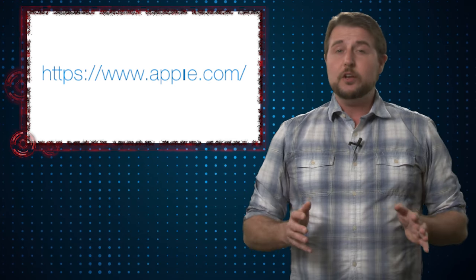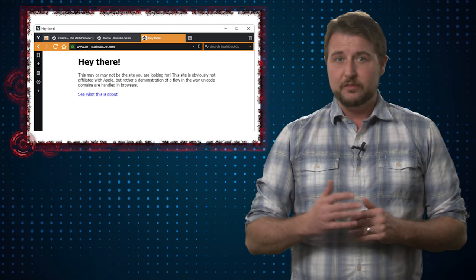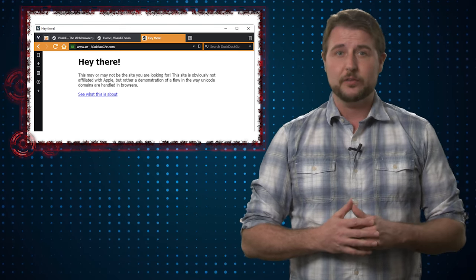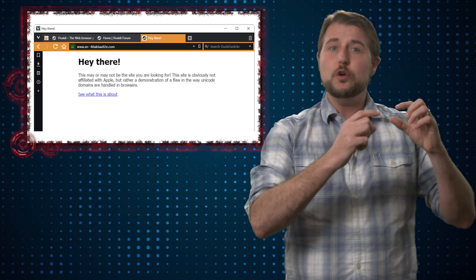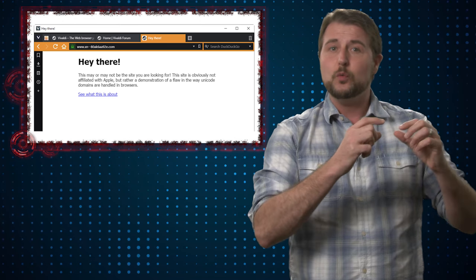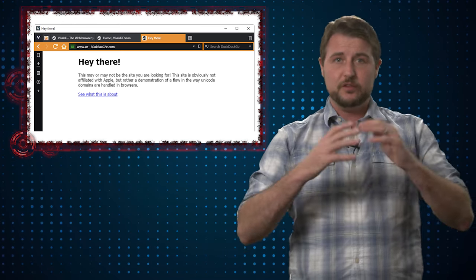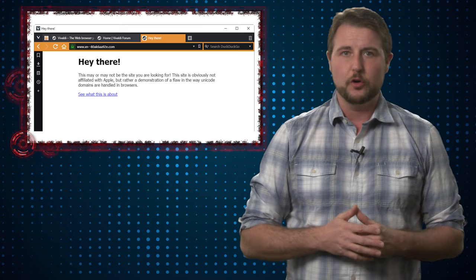Now, the good news is other browsers don't suffer this vulnerability. If you visit these links in other browsers, the browser itself will show you that you're not really going to apple.com. It shows you the unencoded version of the domain.